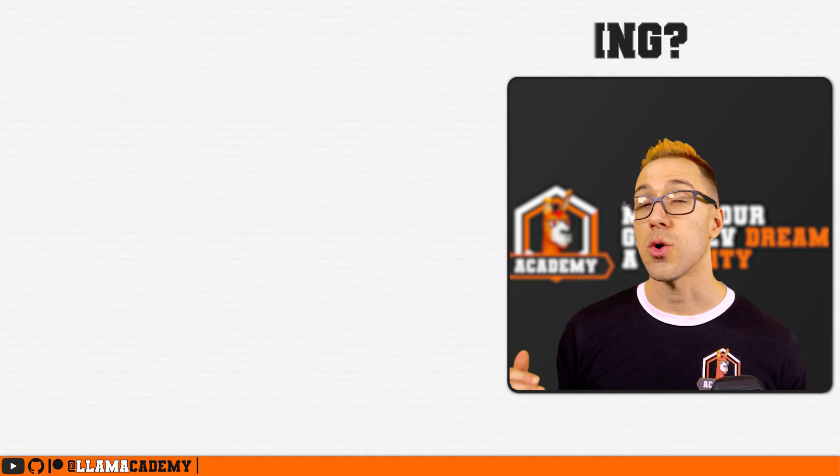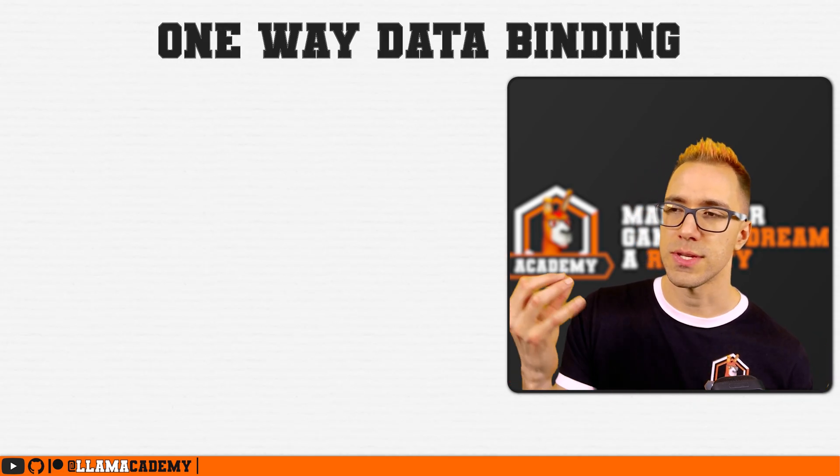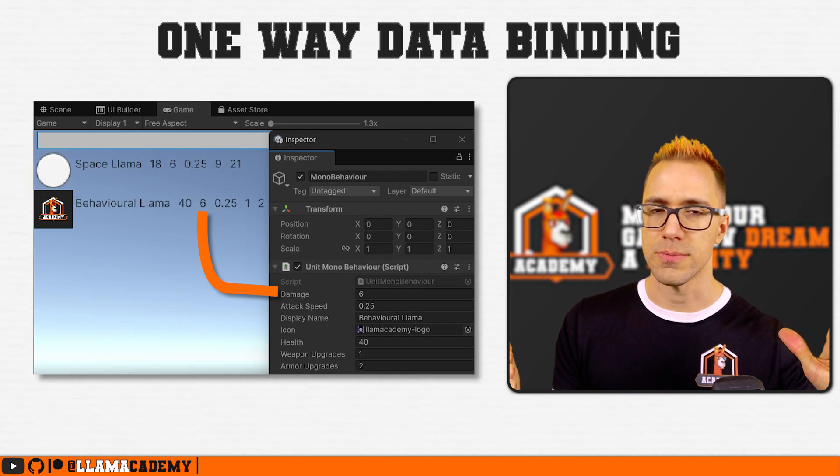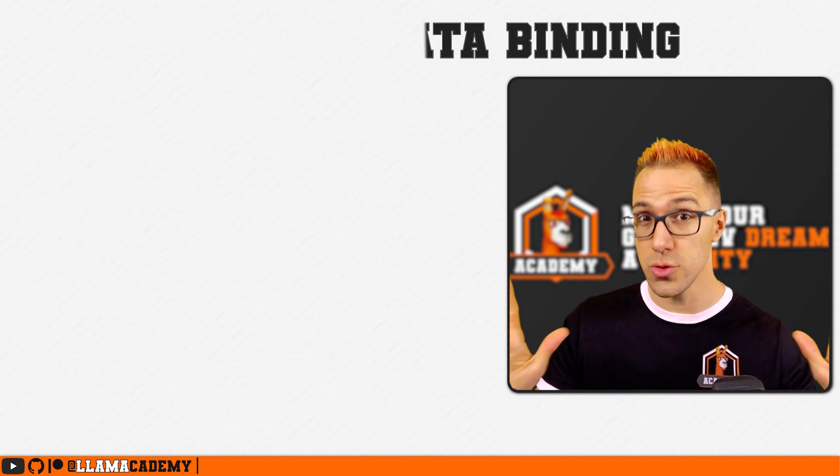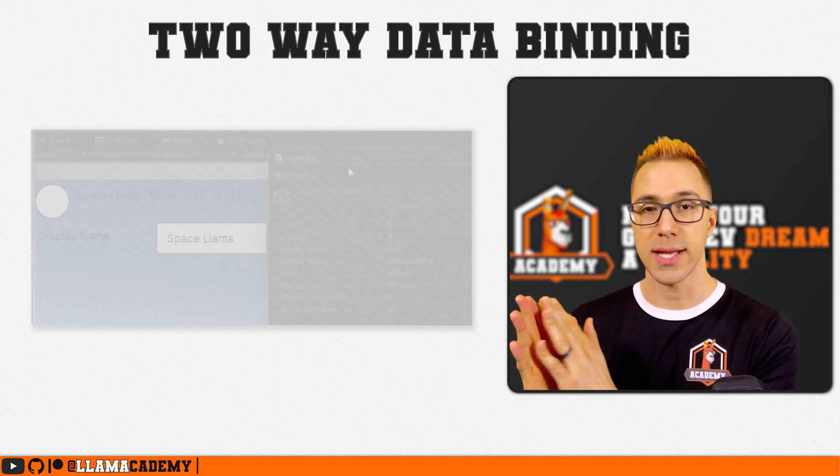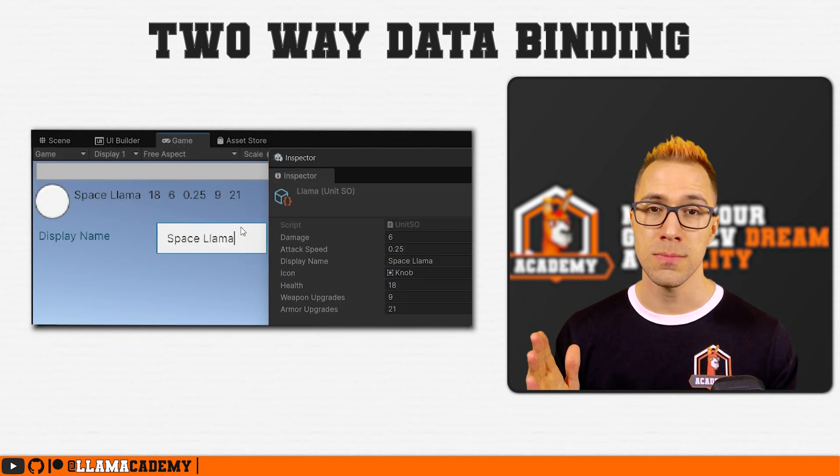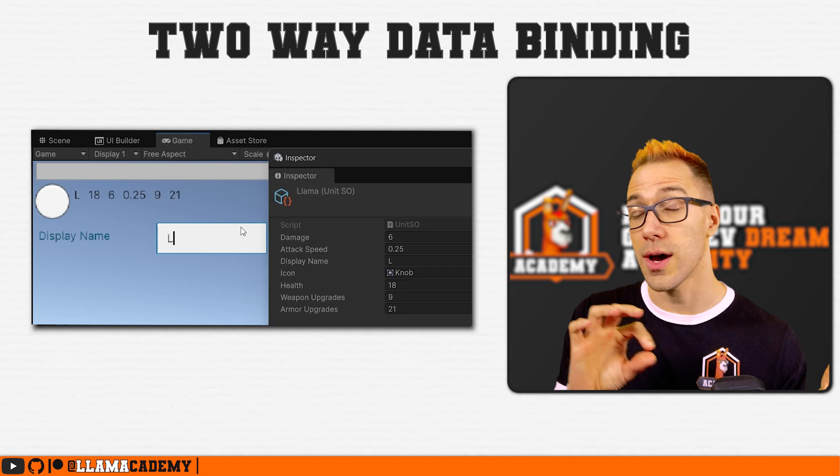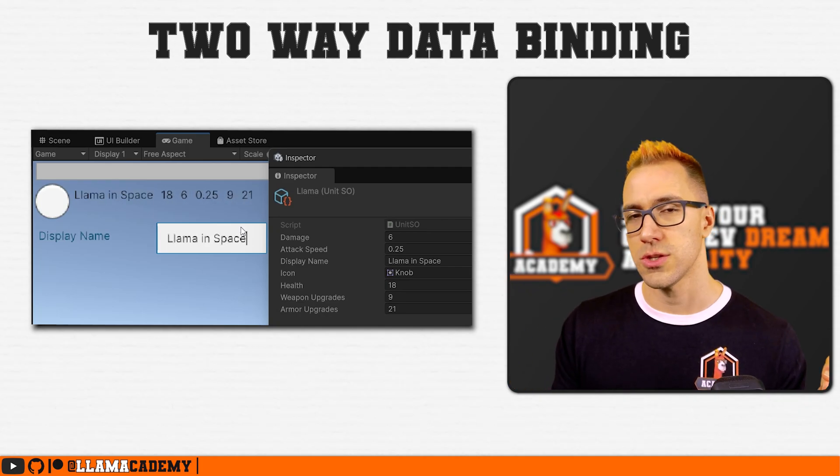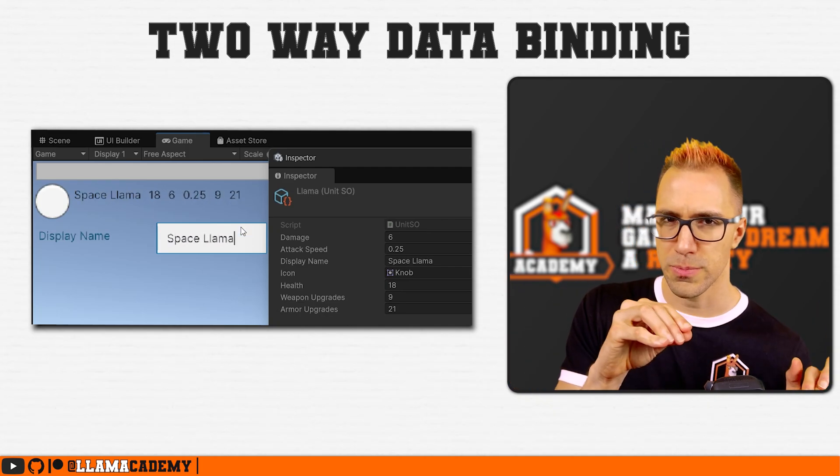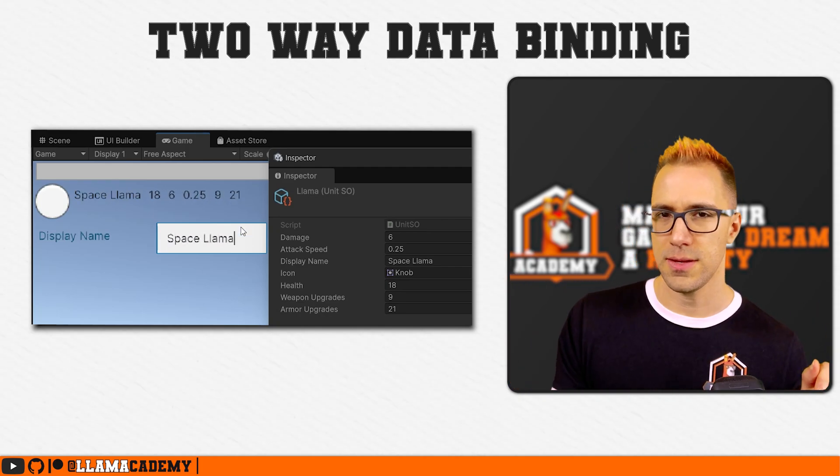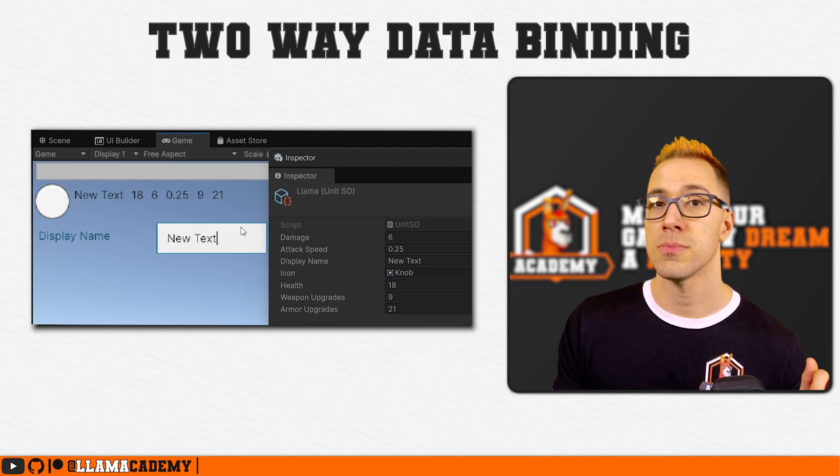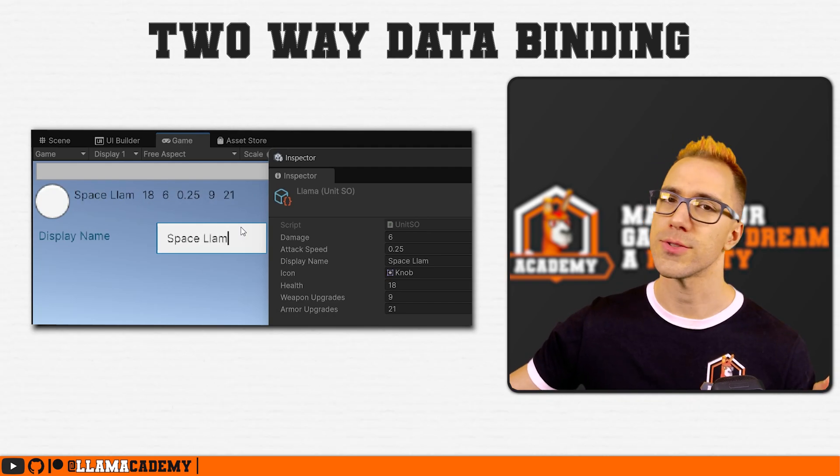Now this is what we call a one way data binding where we say this value show it here. There's also two way data binding where maybe we would bind some value to an input field. And then as a player types, it'll update that value on this side. So you'd give it like a default value player changes something and it's automatically persisted over here, which then may be used somewhere else as well.